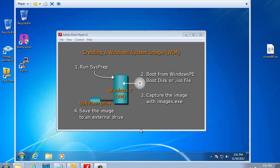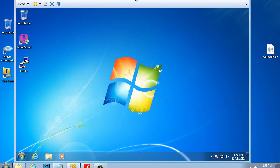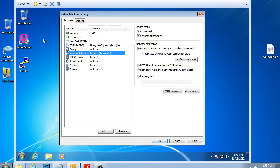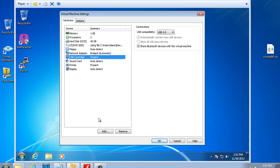Before we run sysprep on our Windows 7 virtual machine, let's go through a few preparations. I'm going to click on the virtual machine. Notice I have a few programs installed on it. I'm going to go to Player, Removable Devices, Network Adapter to show you the settings. The settings of my network adapter are bridged. That way I'm able to pick up an IP address from my wireless router and download and install a few programs. I've got a USB controller right here.